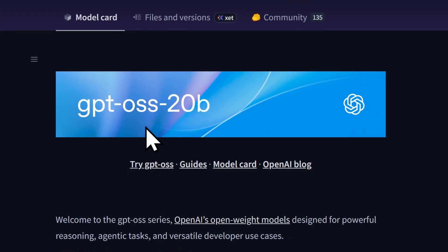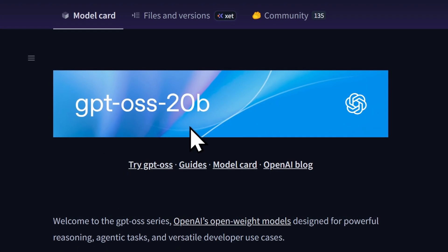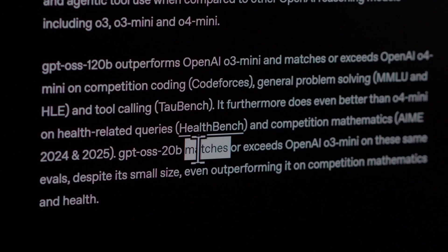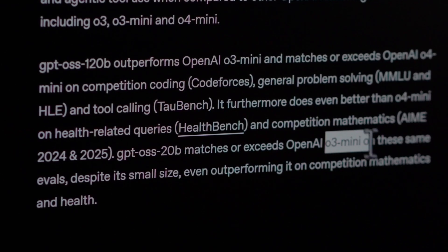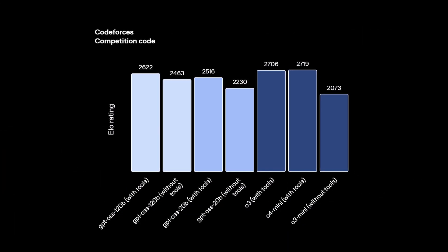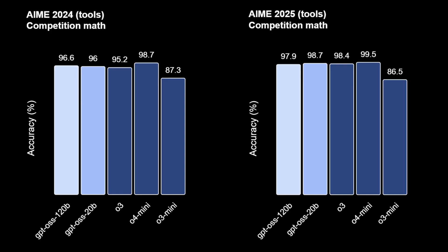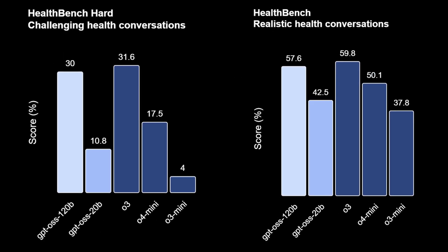Now for individuals like you and me, the GPT OSS 20B is the sweet spot. It even matched and outperformed O3 mini on evaluations such as coding and most importantly, mathematics and health.